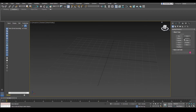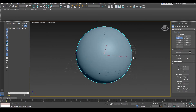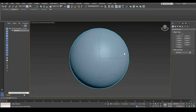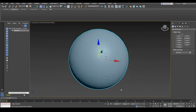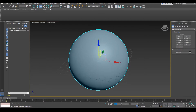Go to Create tab, go to Sphere, click and drag onto the grid, right click to exit. Go to the Move tool and let's set the XYZ to 0. You can do that by entering 0 for each of those coordinates, or you can right click on the arrow to set it to 0.